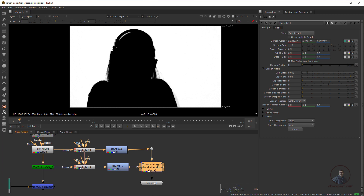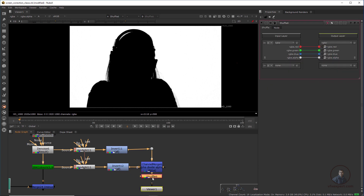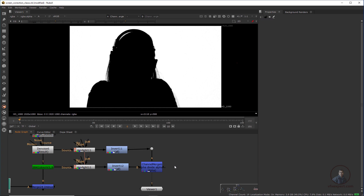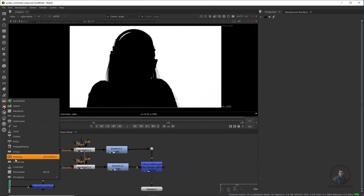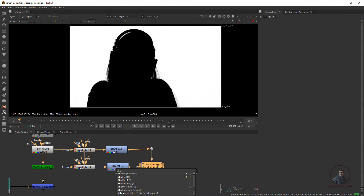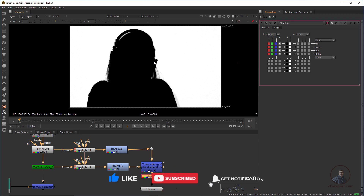For this, take a Shuffle node — press Tab and type 'Shuffle.' If this new Shuffle node feels a bit complicated, you can delete it and enable the previous Shuffle instead. Click on 'All Plugins' and click 'Update,' then press Tab and type 'Shuffle' again to get the previous version. Now you can see — this is our previous Shuffle node. Enable only the alpha channel. Now I've created our final matte for screen corrections.